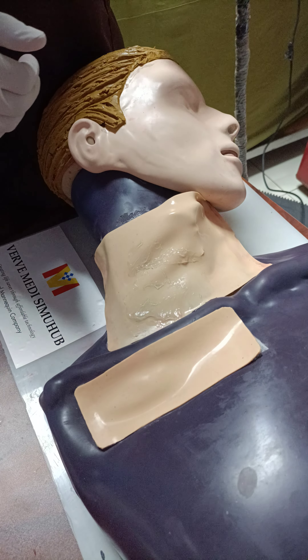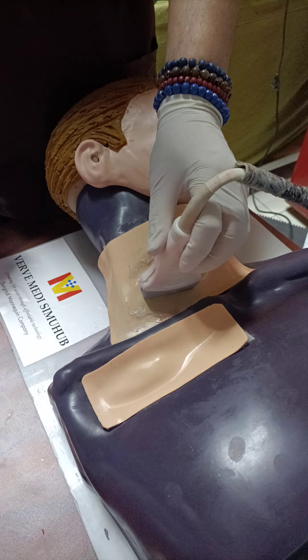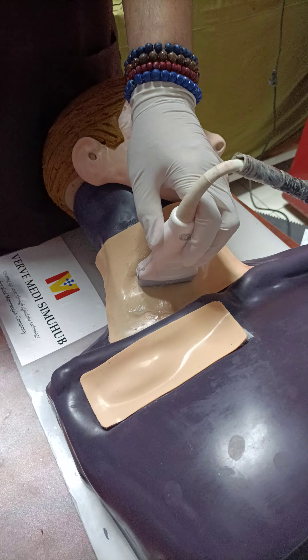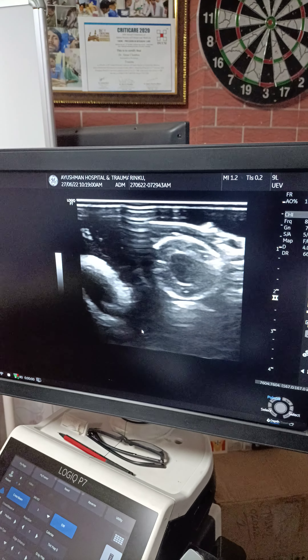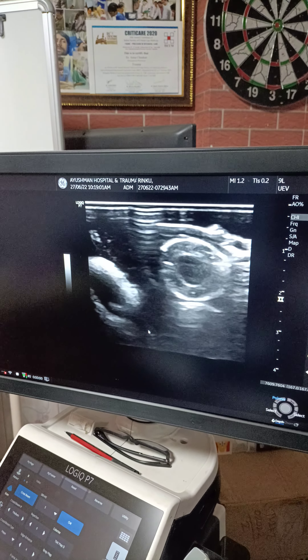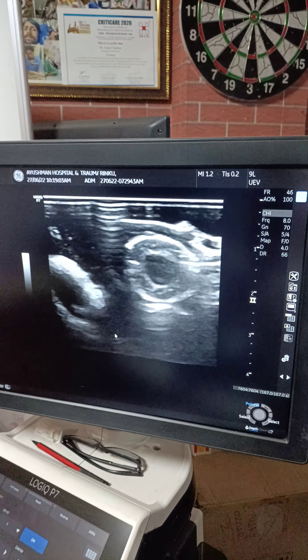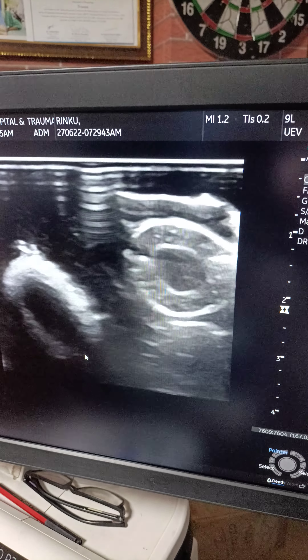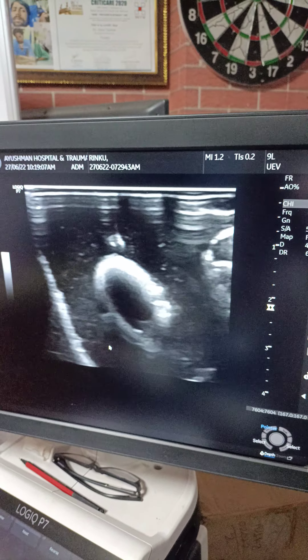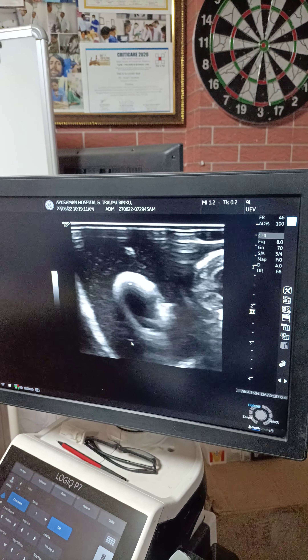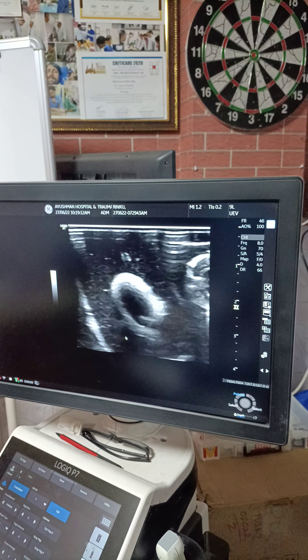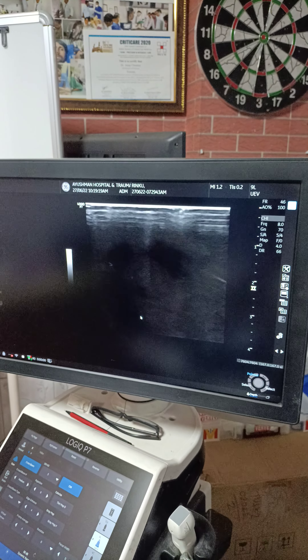When I place the probe, this is what you see on the screen. Focus on the screen — this pulsatile structure is the carotid artery, and when I move the probe laterally, I can see the target vessel. I will demonstrate the procedure up to guide wire insertion.